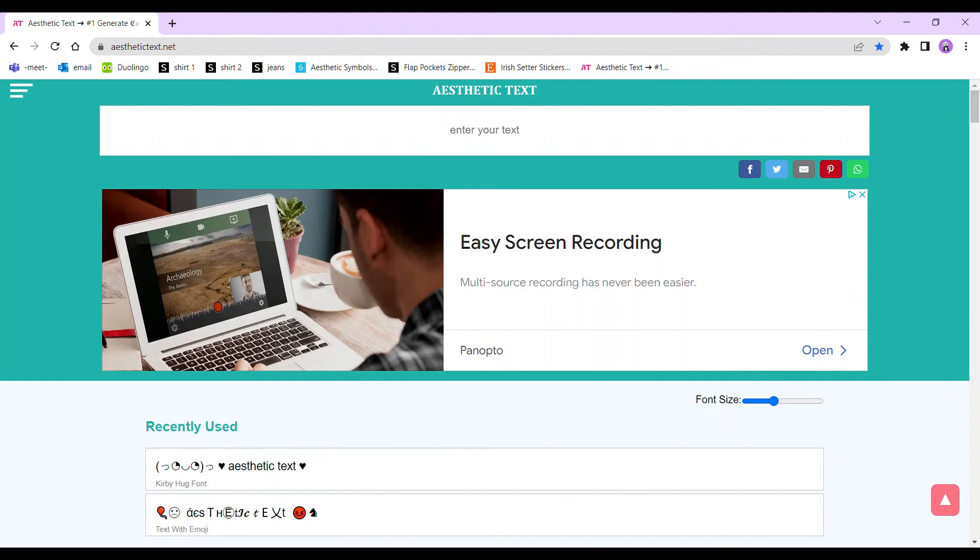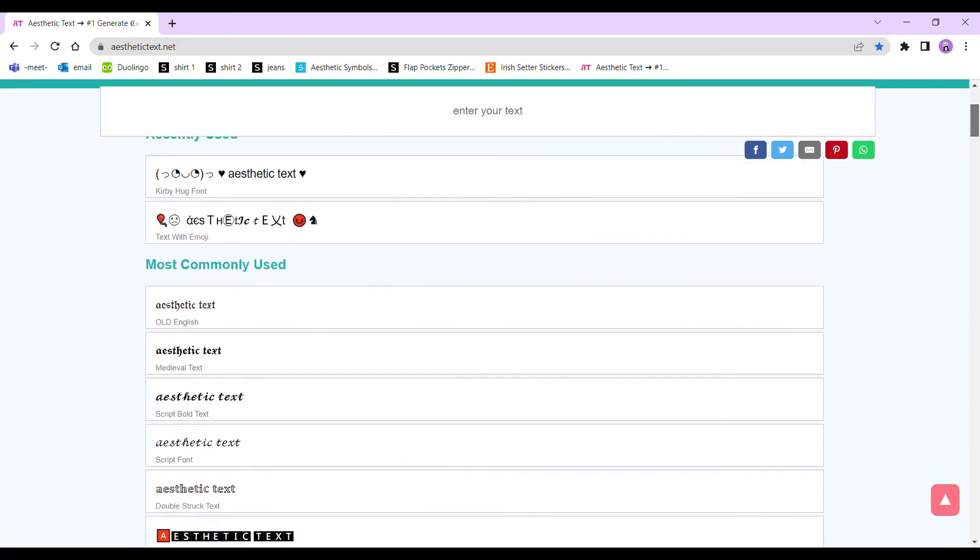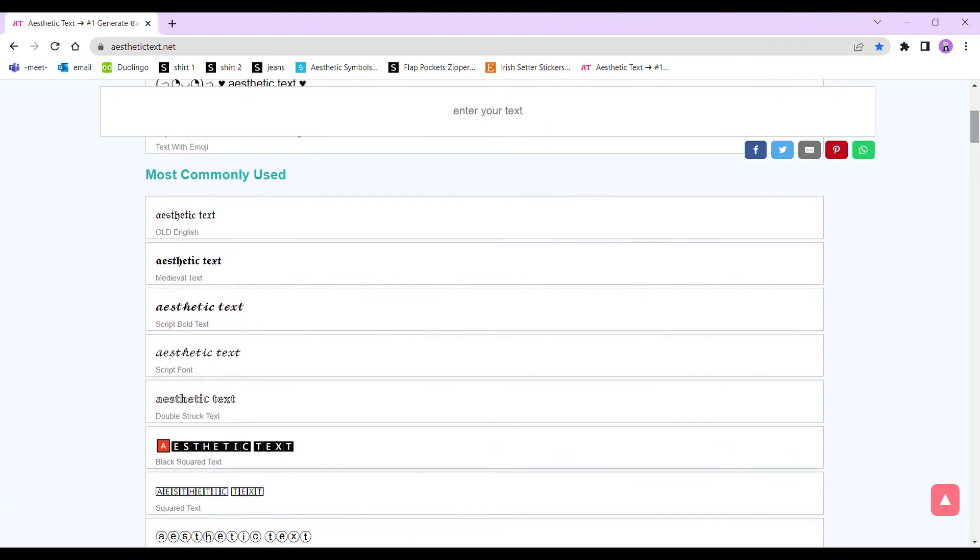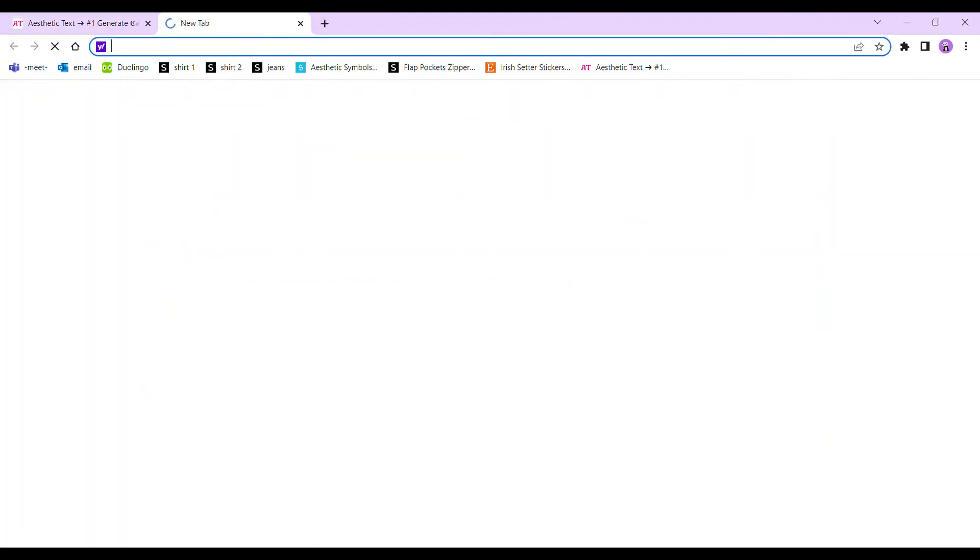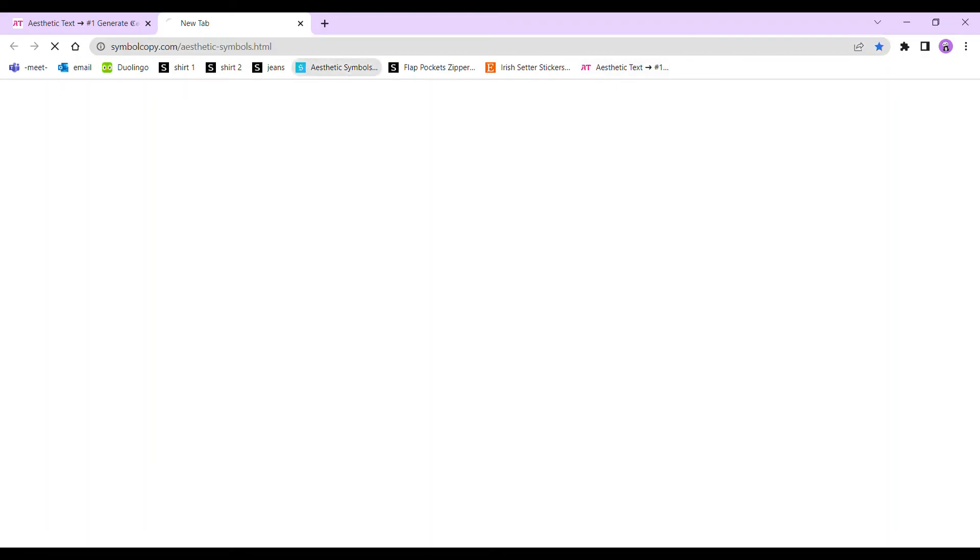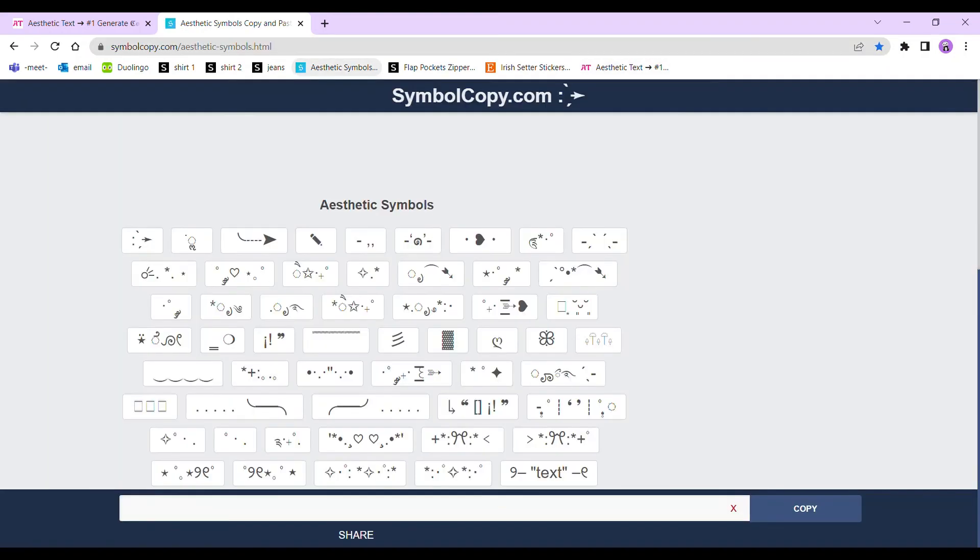Also, what you can do if you want to make up your own names is search aesthetictext.net in your browser. You can choose any text here and then go onto this website to add any symbols, called symbolcopy.com.